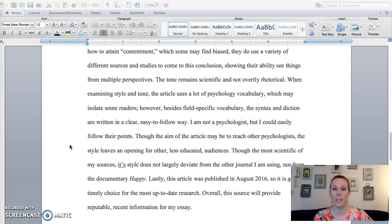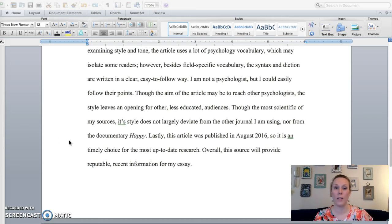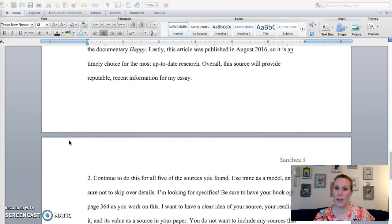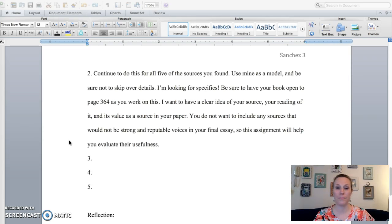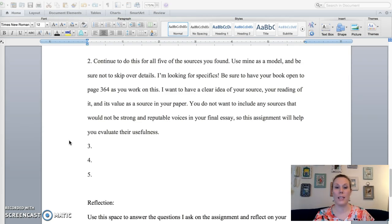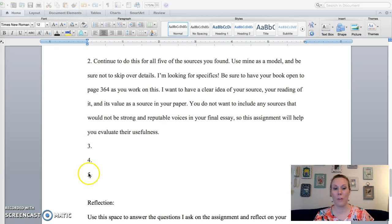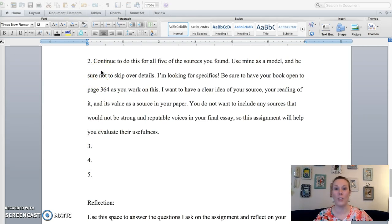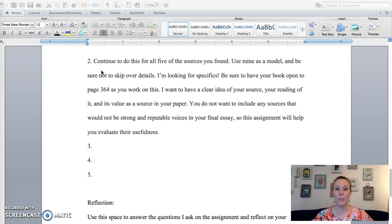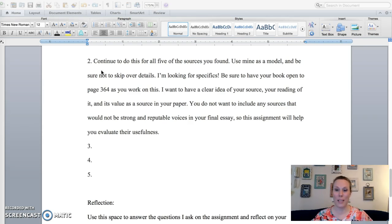I am including this document so you can read through it as a model for what you're doing. Okay. And then here I just put number two, three, four, five, this would be all your sources. And I said, continue to keep doing this for all the sources that you found. Use mine as a model. Don't skip over the details, said that already.